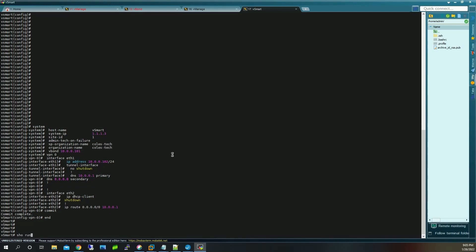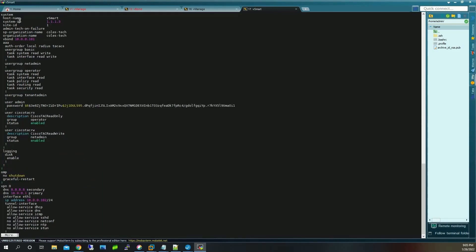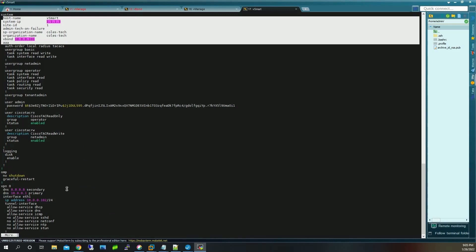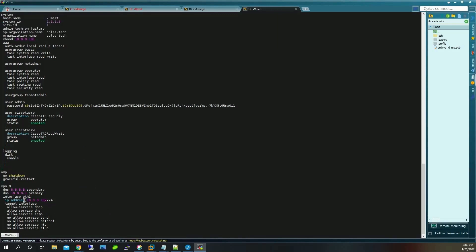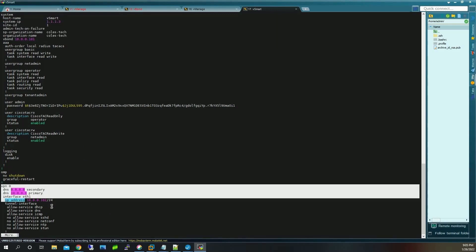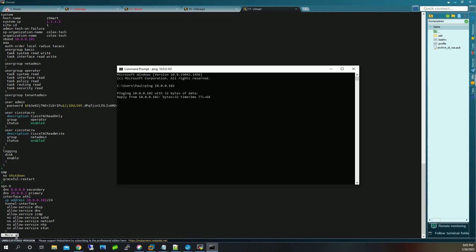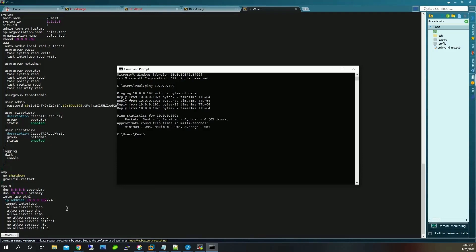Now I'm going to configure vSmart. Show run to verify — configs have taken effect. You can also see VPN 0. We can ping that IP address successfully. That's going to be the IP connectivity configuration.